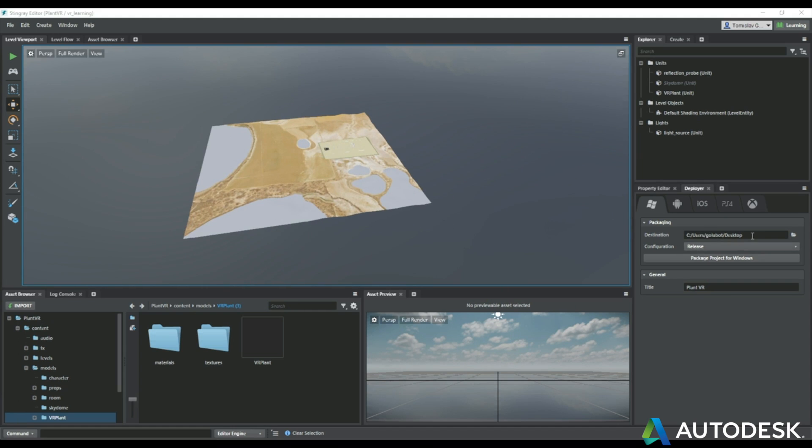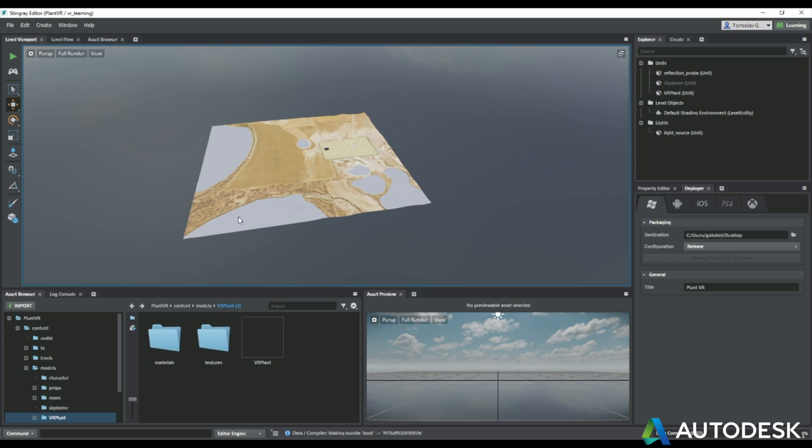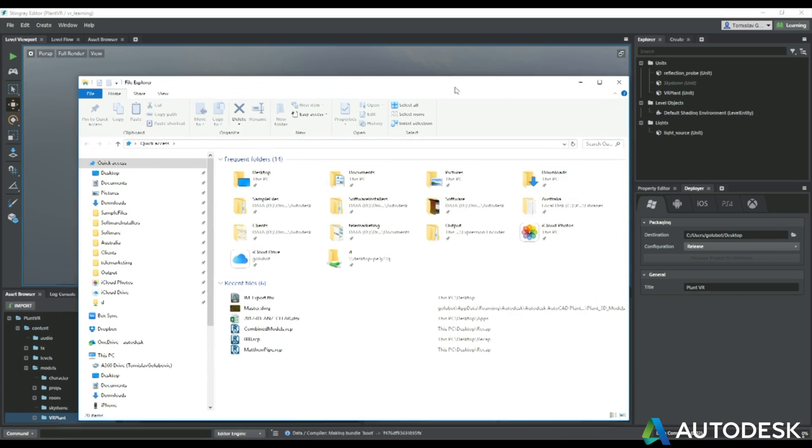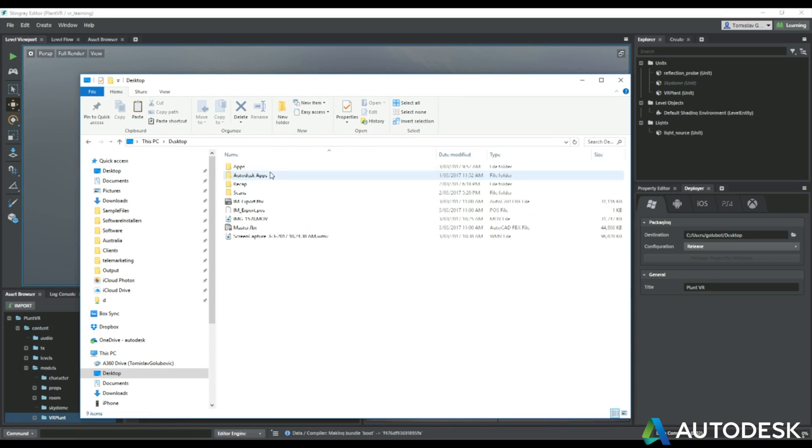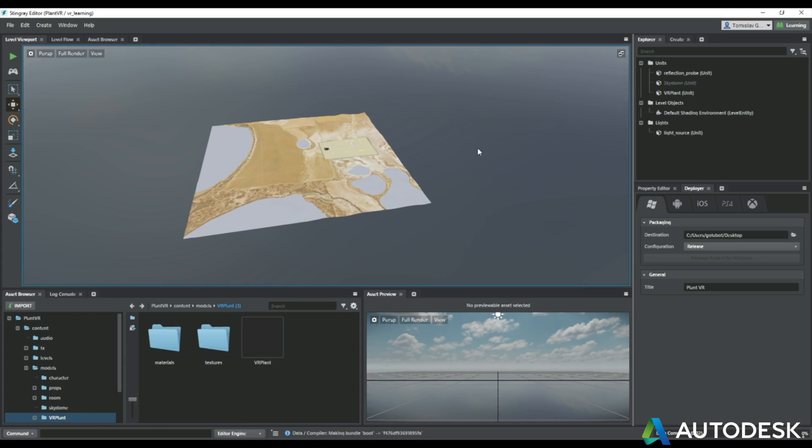So what that is going to do is now we're going to create a deployment for it. You can see there we've got different deployments, but I'm just going to make a Windows one. So that will create on my desktop a folder structure and inside that folder structure will be the file. So you can see there I'm still waiting for those files to be created.